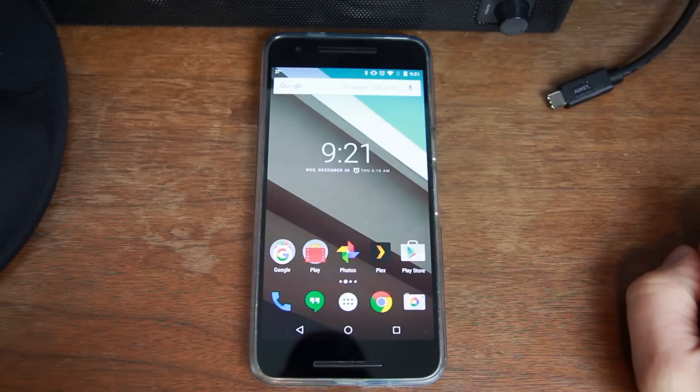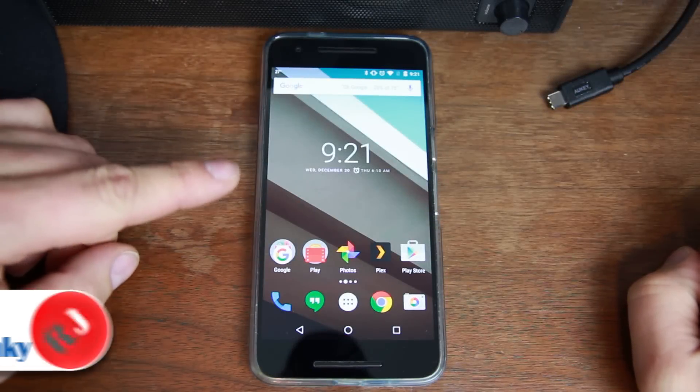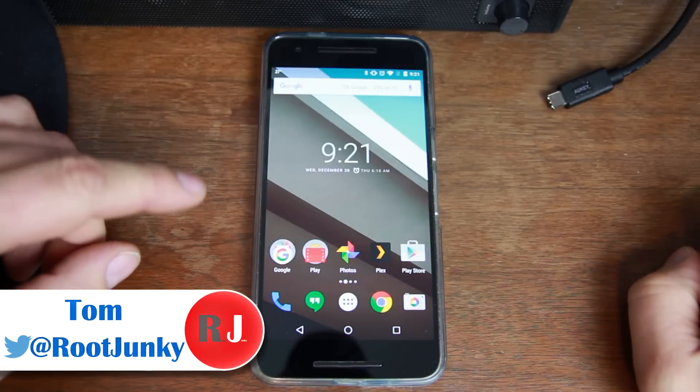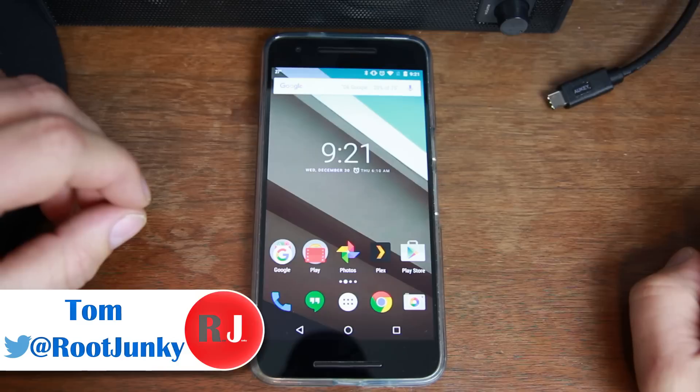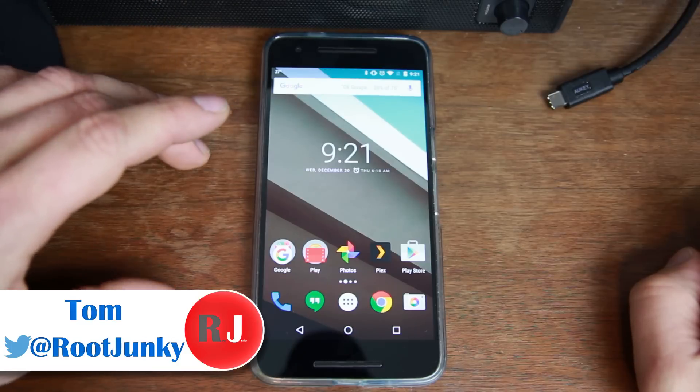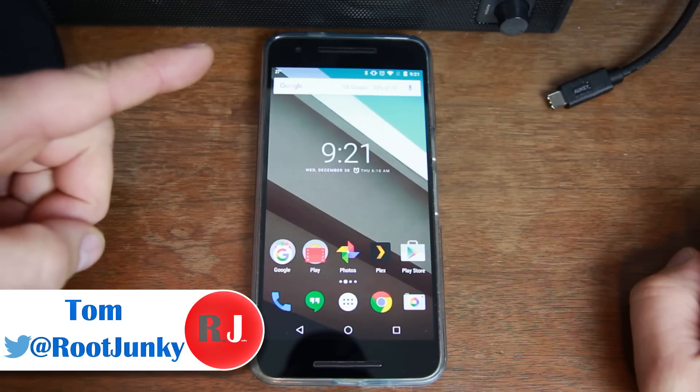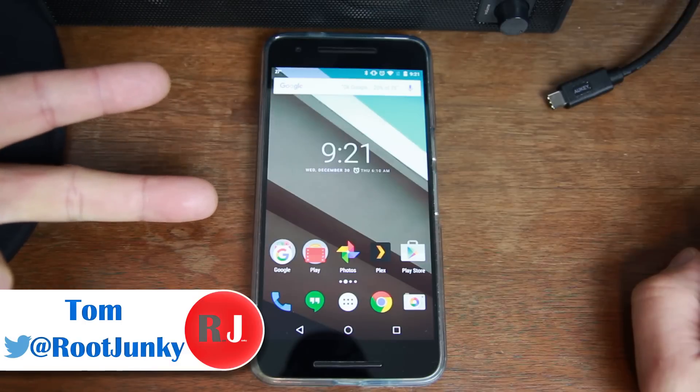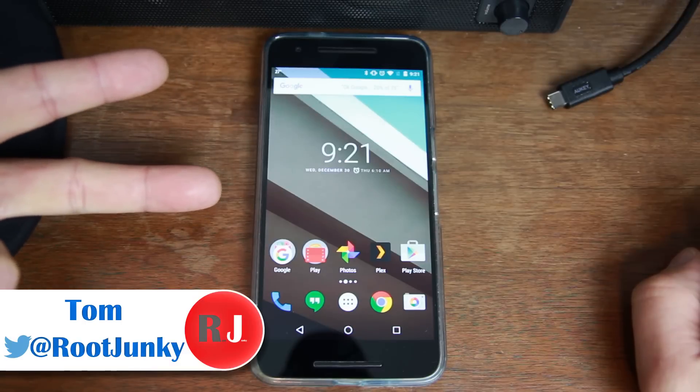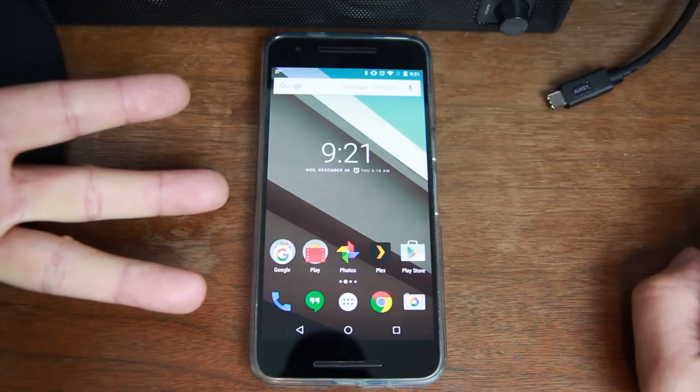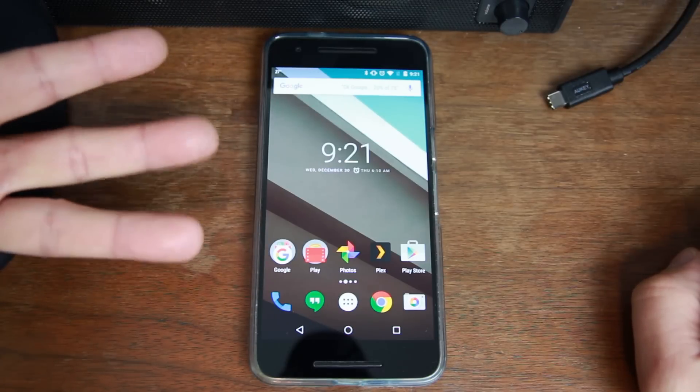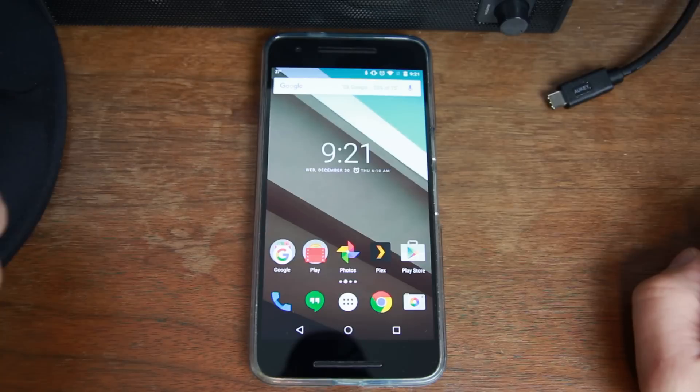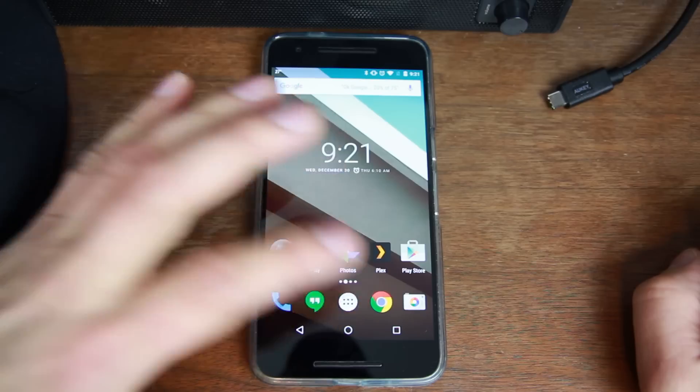How's it going guys? It's Root Junkie here and in today's video we're going to be talking about this device right here. This is my Huawei Nexus 6P and in today's video we're going to unlock the bootloader, install TWRP Custom Recovery, and root the device. So that's what we're going to cover in today's video. Hopefully this will be informative and let's get to it.